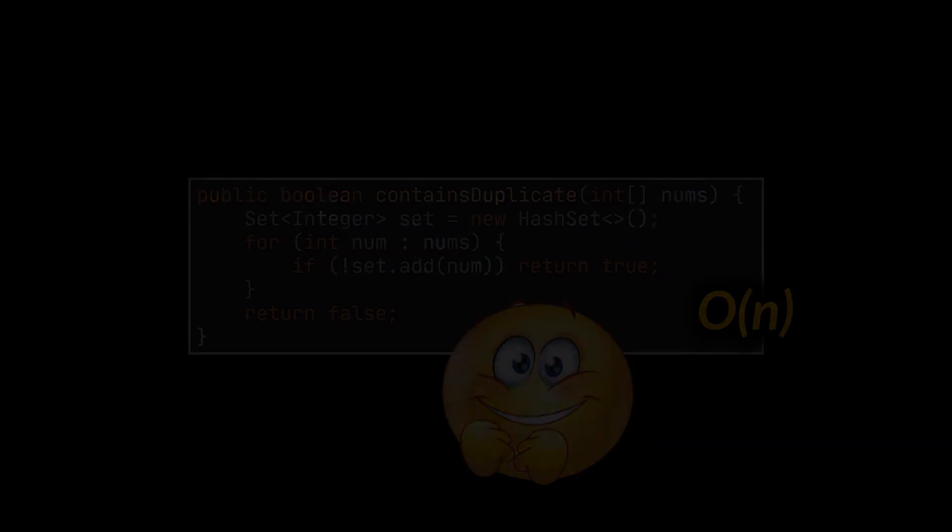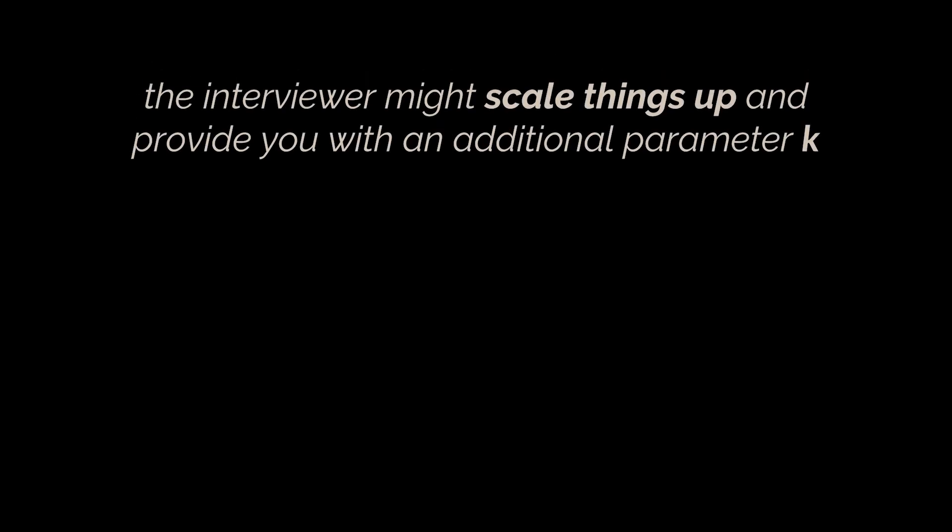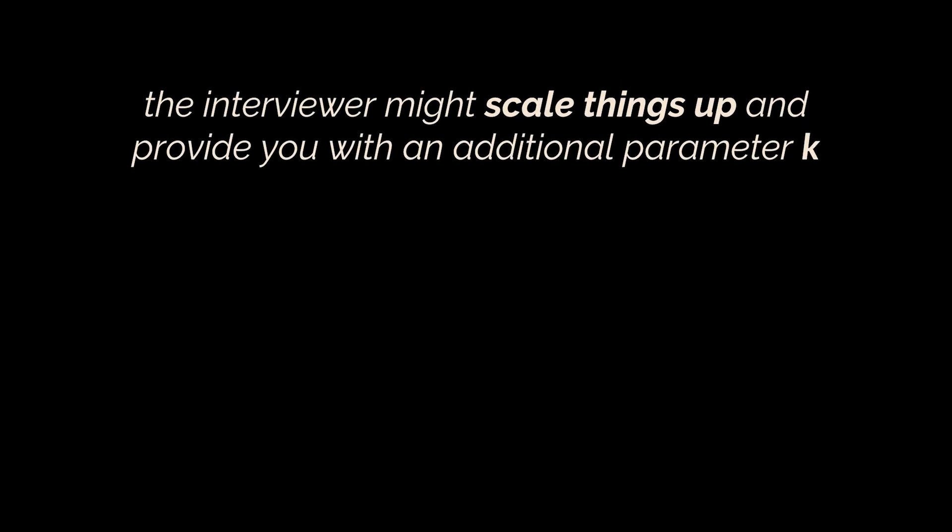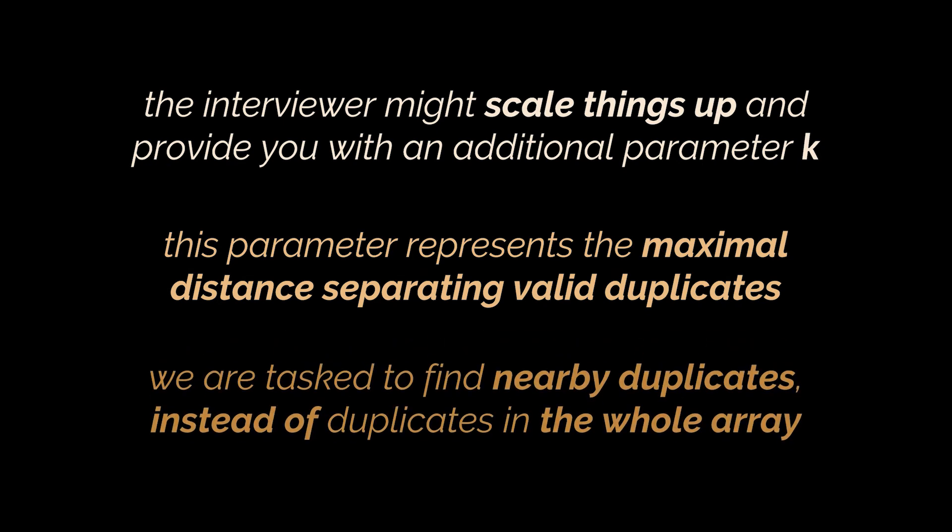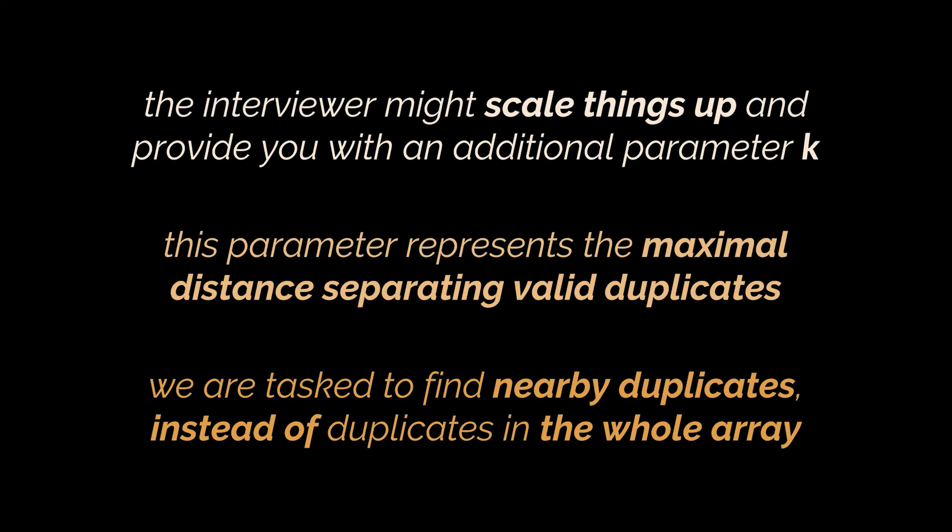Okay, now, sometimes after you solve this problem, the interviewer might scale things up and provide you with an additional parameter k. You see, this parameter represents the maximal distance which should separate valid duplicates. So, we are now tasked to find nearby duplicates only instead of duplicates in the whole array.